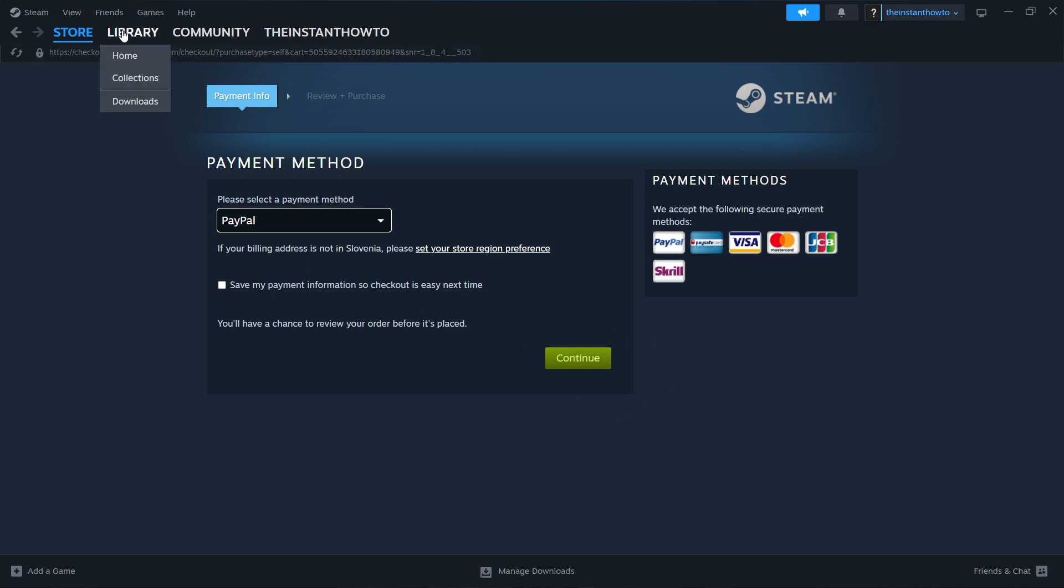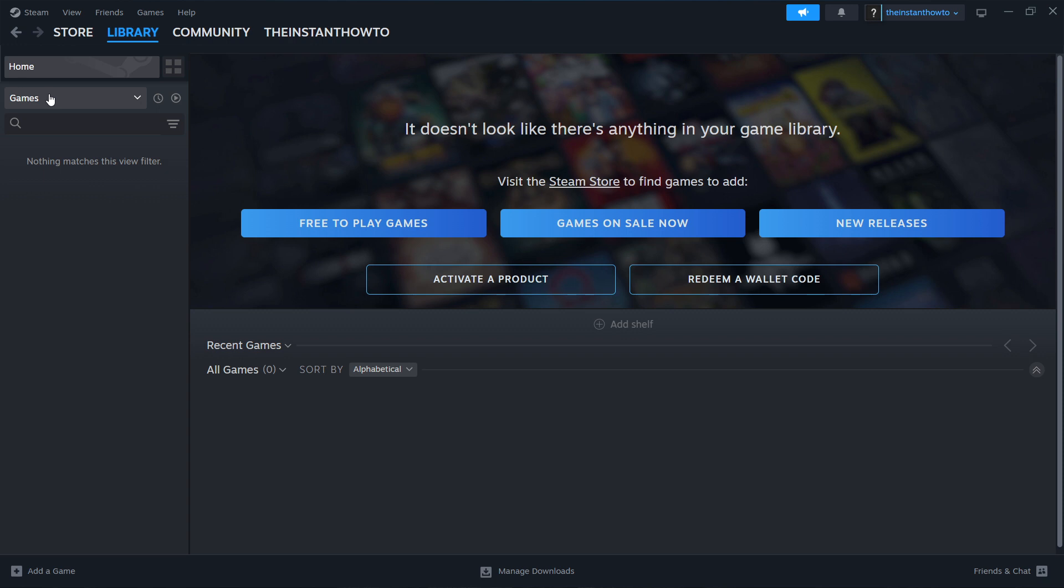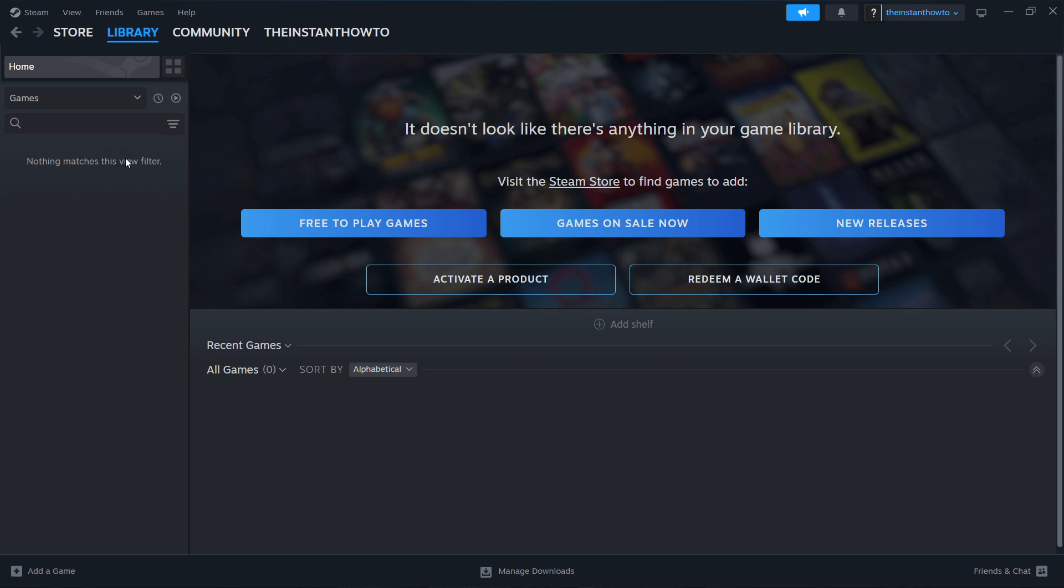by going up here to library and then checking games over here. Your Prehistoric Kingdom game is going to appear. You just simply click on it and the game is going to launch up and you can start playing.